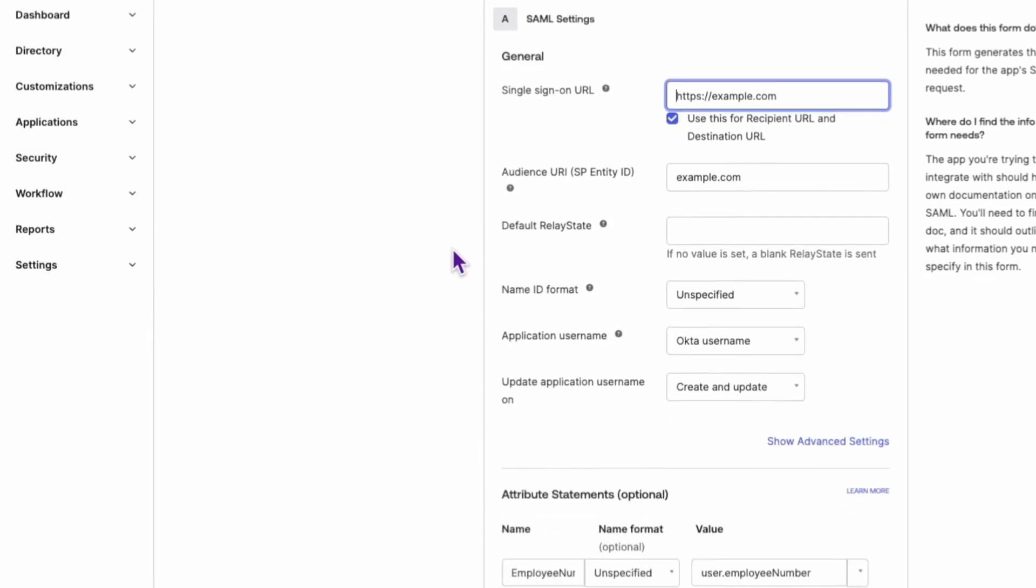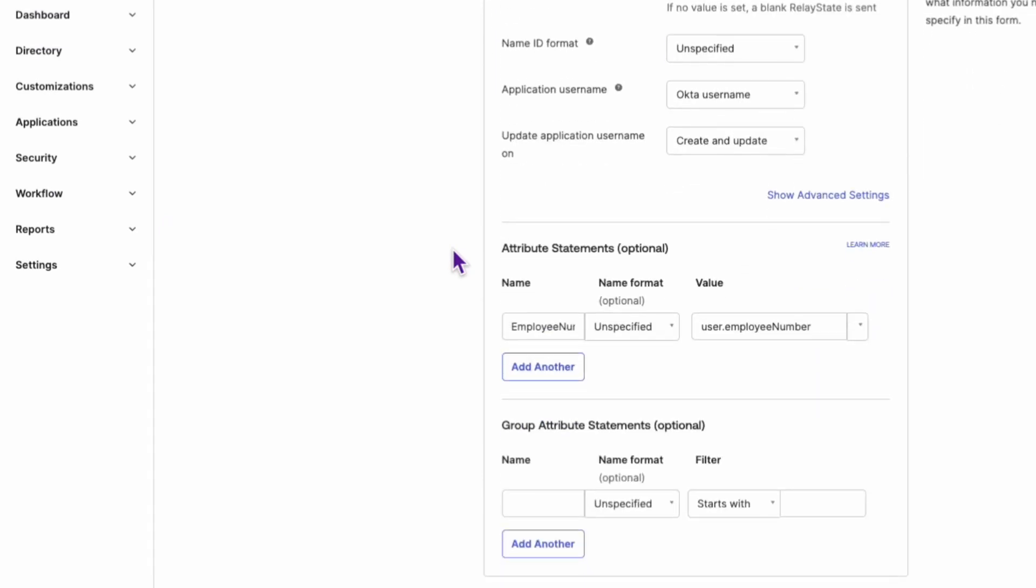In the Attribute Statements section, find the attribute that you want to modify.